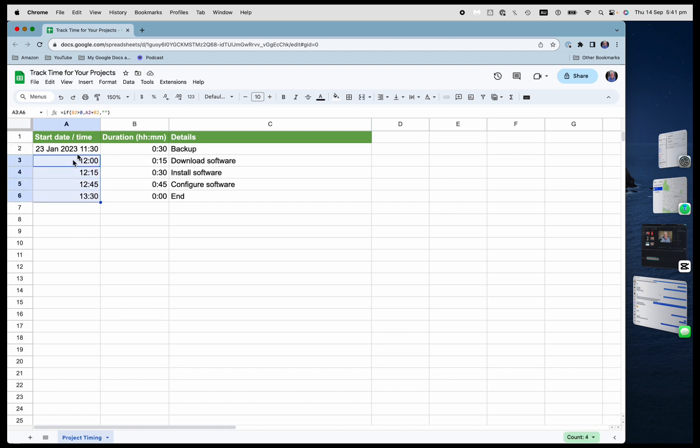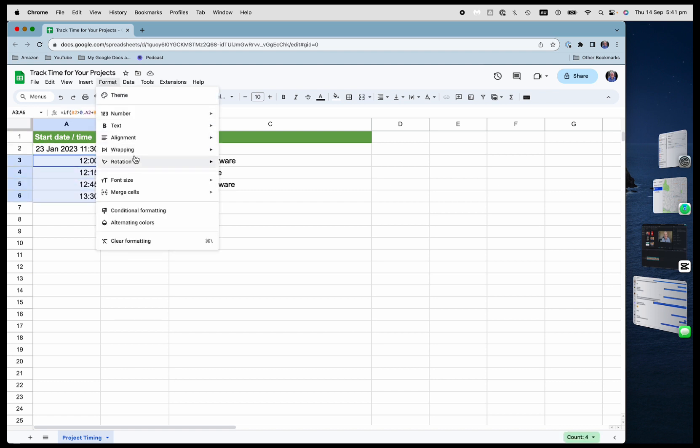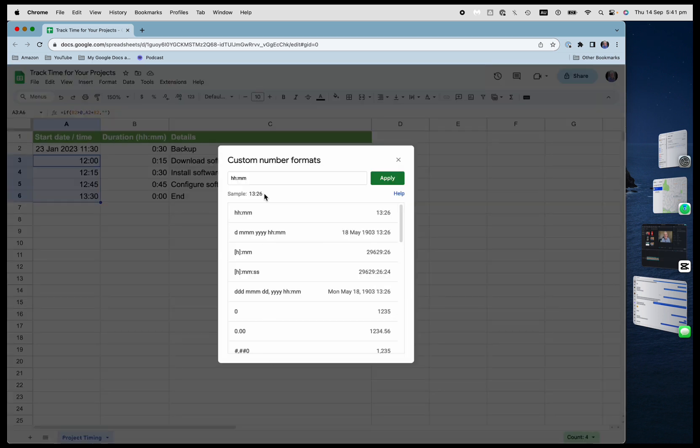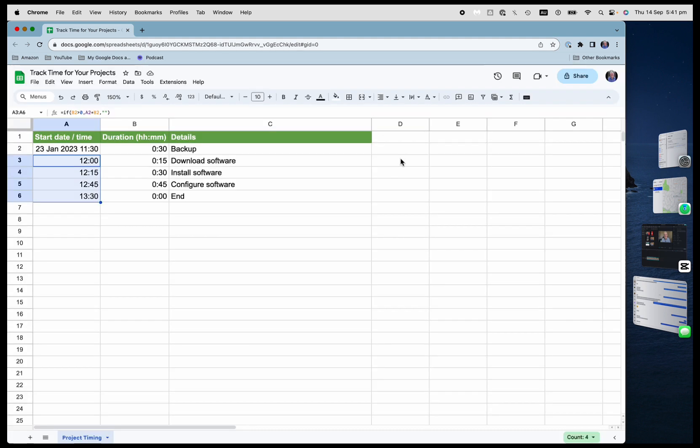So these ones are all going to be formatted just in the form of HHMM. Let me do that. So see there. HHMM. Under custom number format.